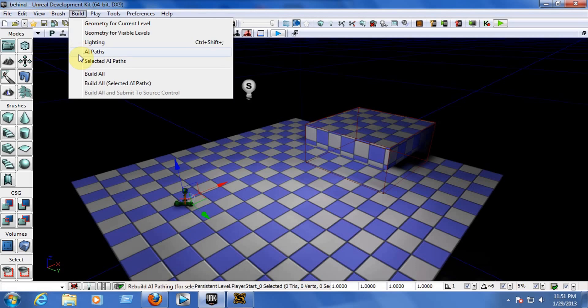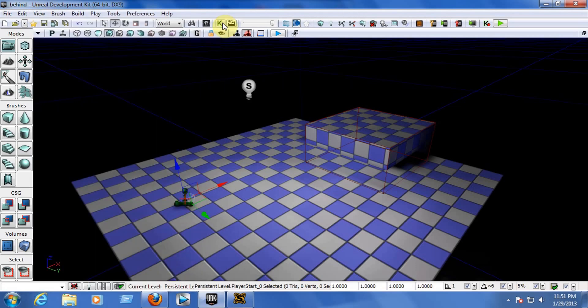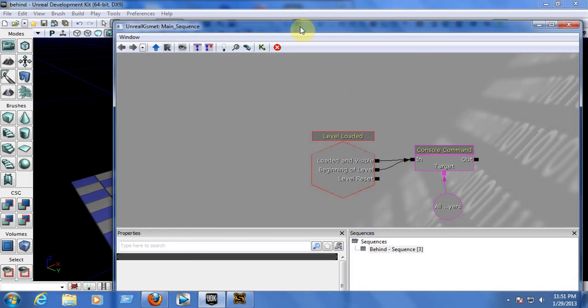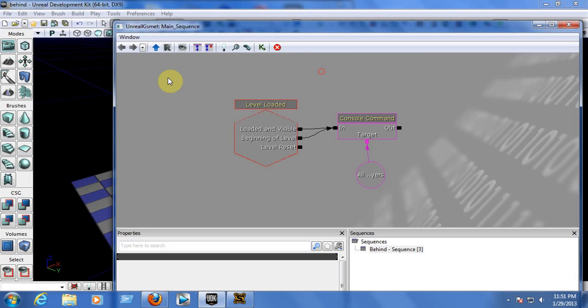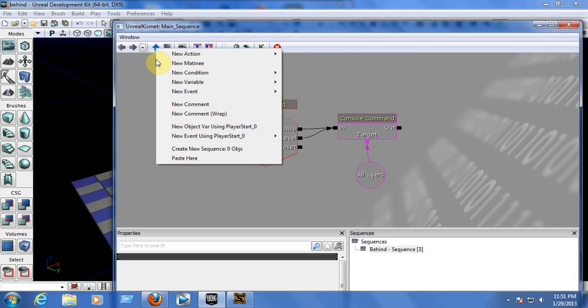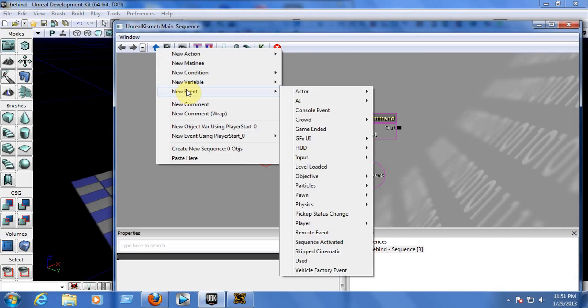After that, go to Unreal Kismet by going to the top of your window, click on View and then Unreal Kismet, or on your toolbar click on the green key to open Unreal Kismet. To set this up, first right-click and go to New Event > Level Loaded.